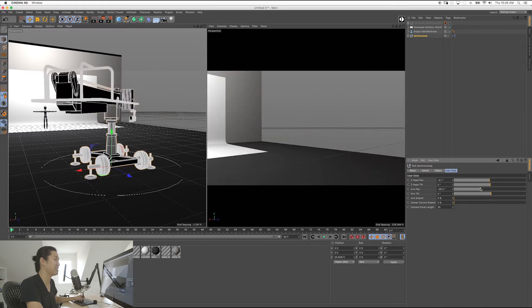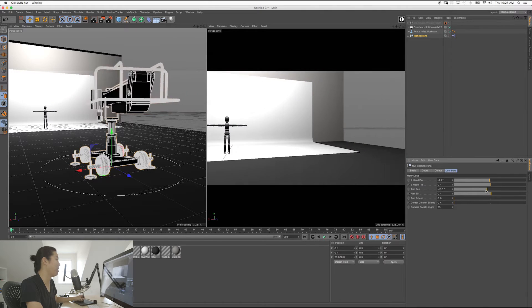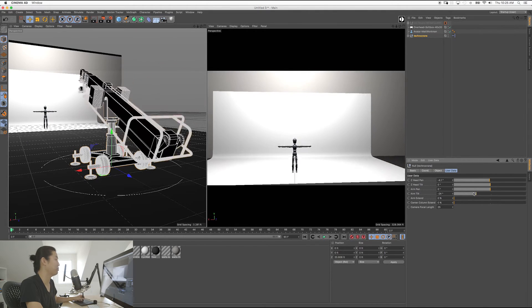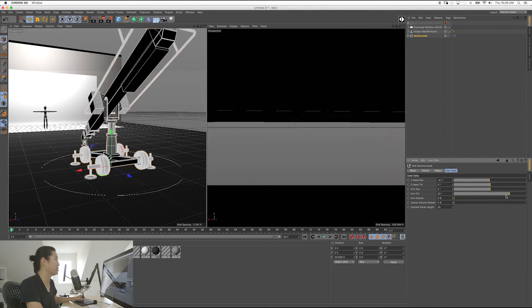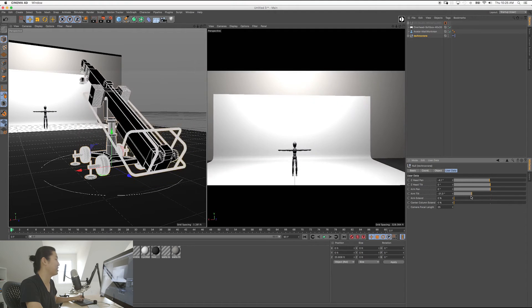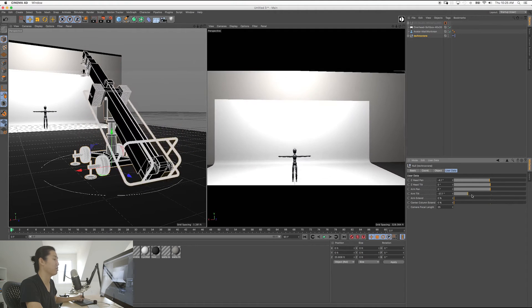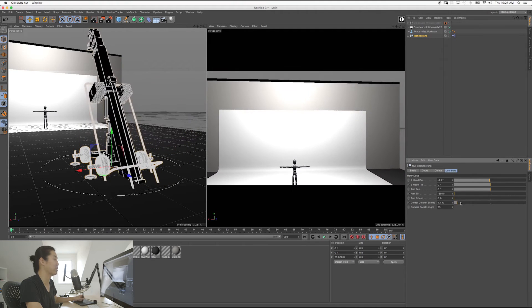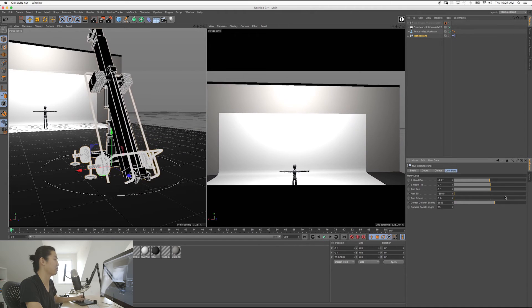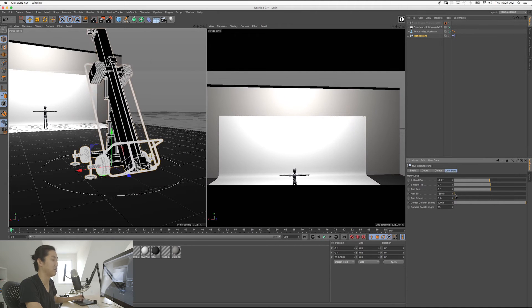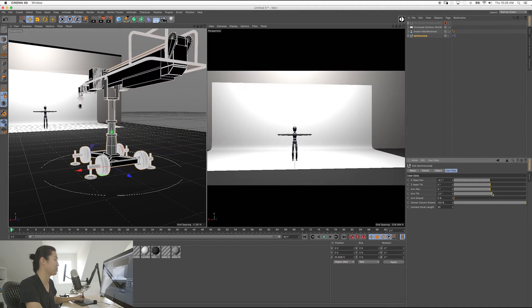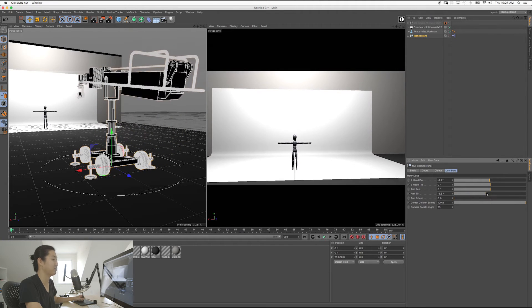So here is moving the whole arm, panning it. Here's booming up and down or tilting. You'll see that it is clipping through the floor. That's because you can actually change the center column height, like you could in the real world. That's how you would do that. So it made the center column height kind of tall.